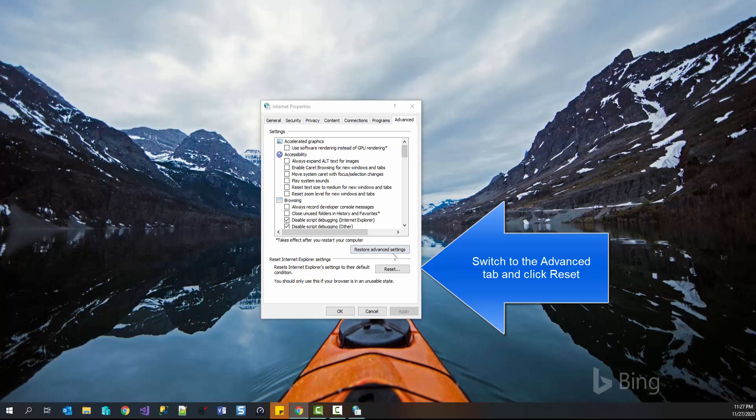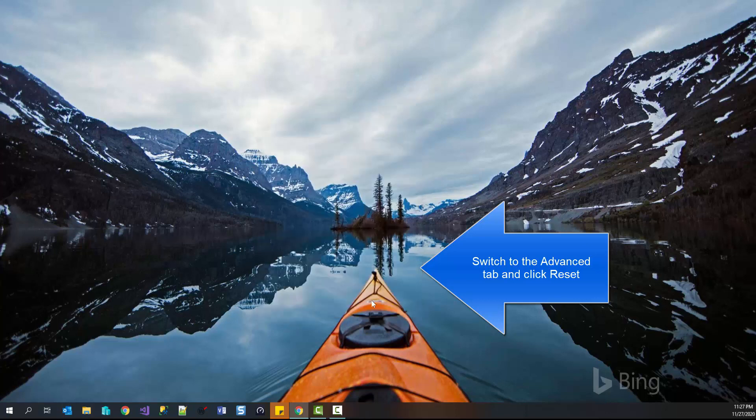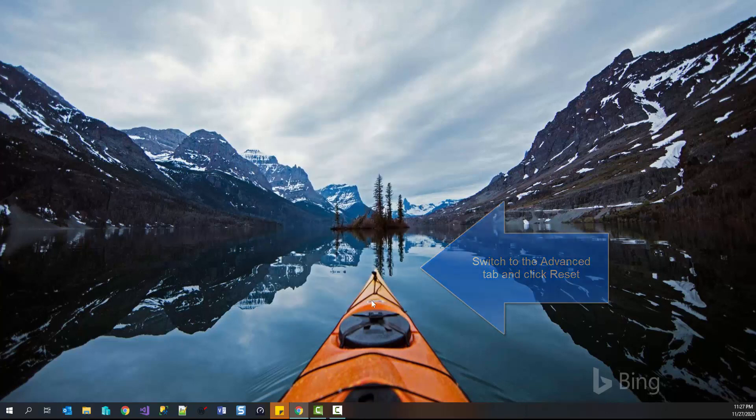Once you have reset settings, launch Microsoft Teams and try to log in. This should fix the problem.